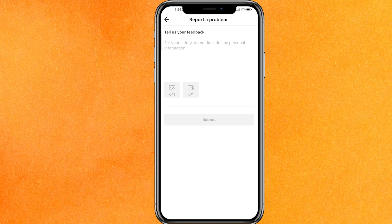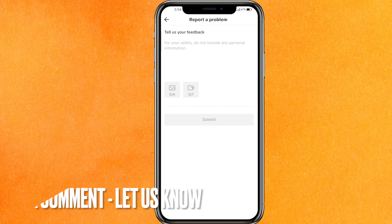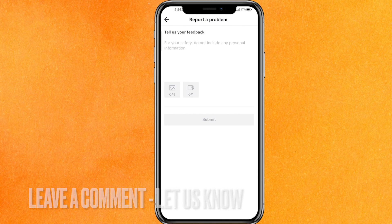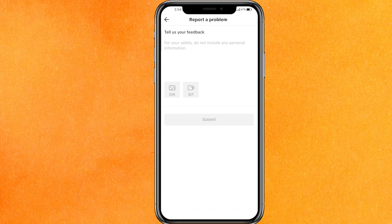So there you go guys. If you want to know how to fix the TikTok direct message option not showing, this is the easiest way I know. If you know another way, leave a comment below. Be sure to subscribe for more videos. Thank you for watching, goodbye.